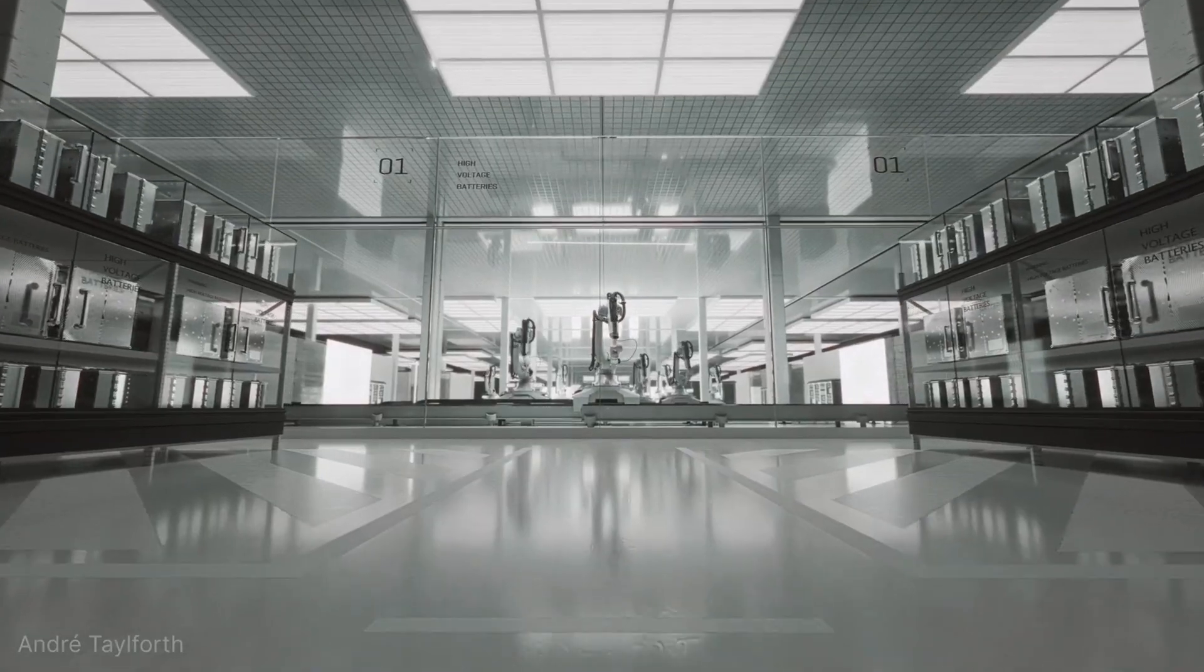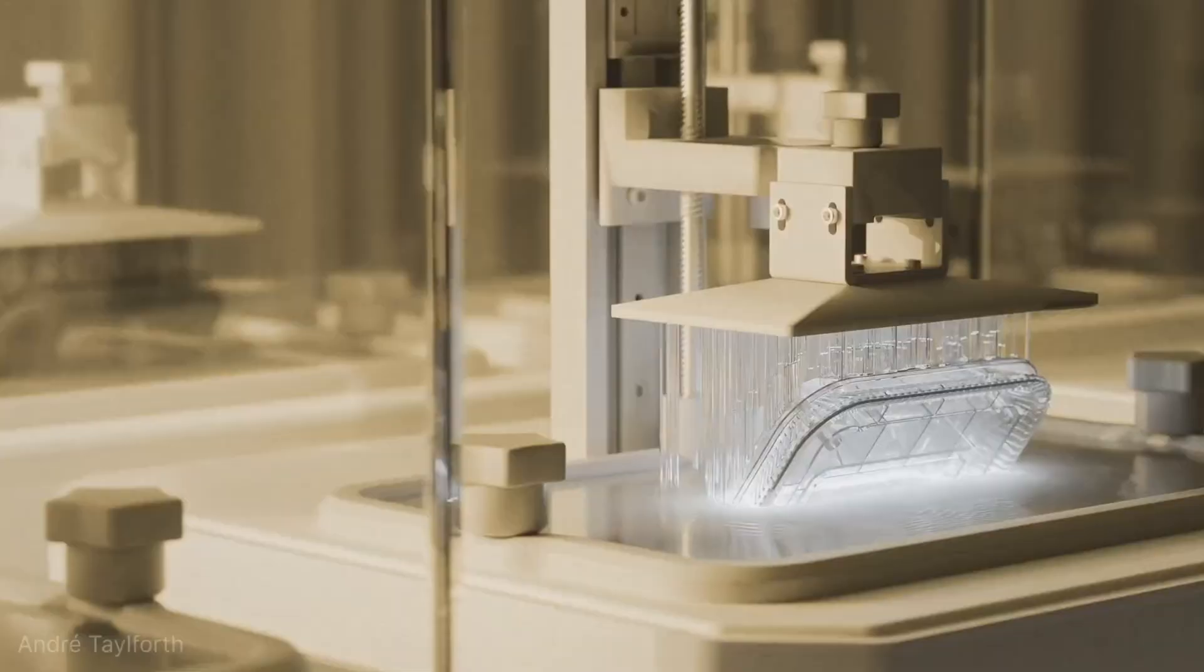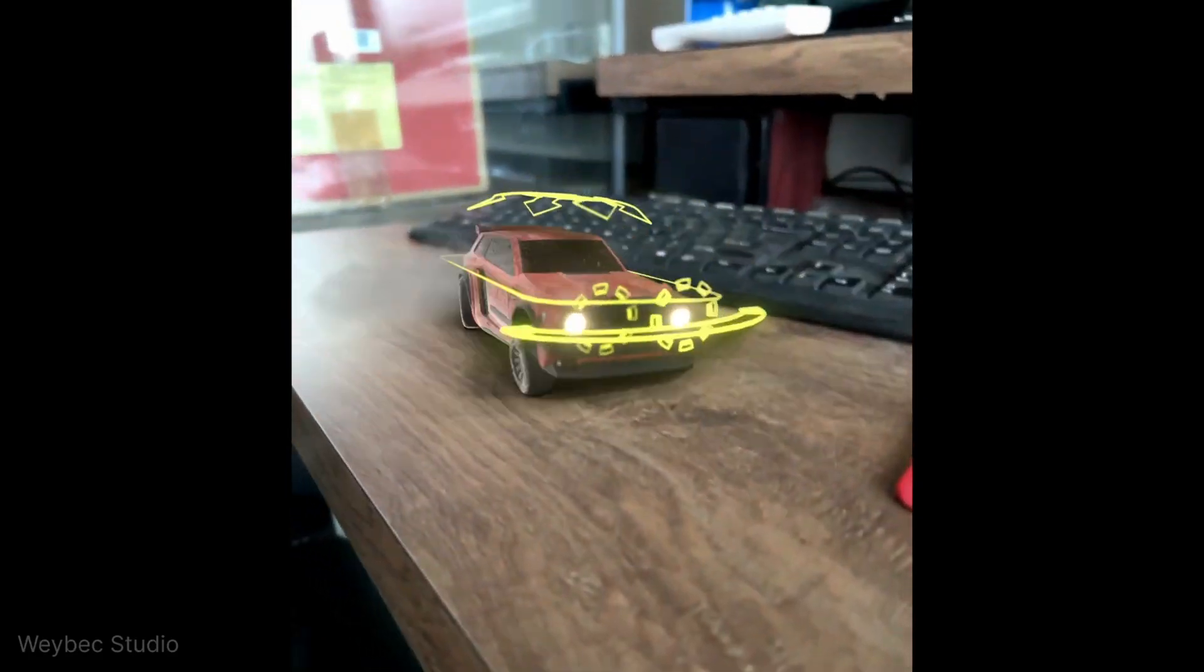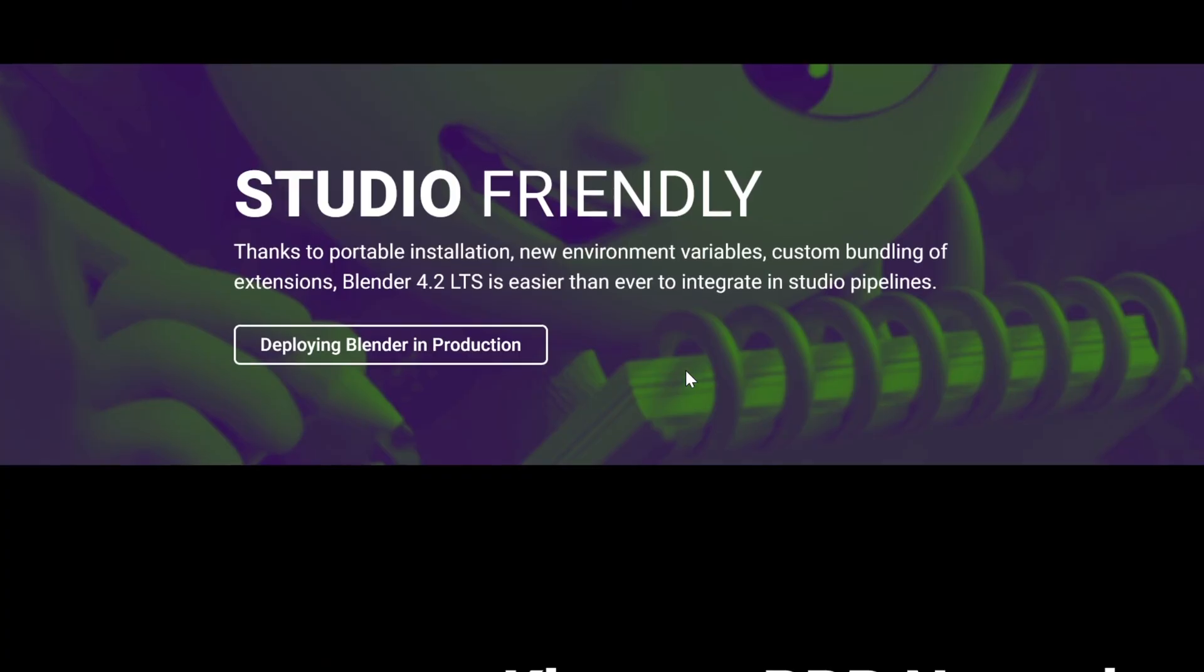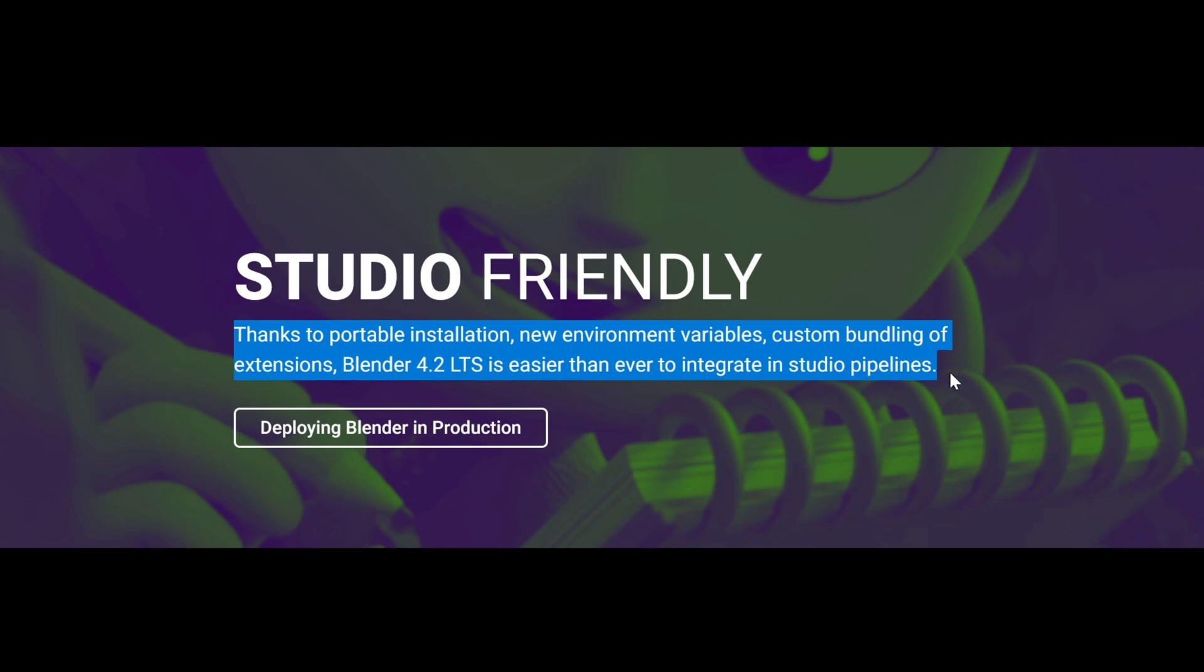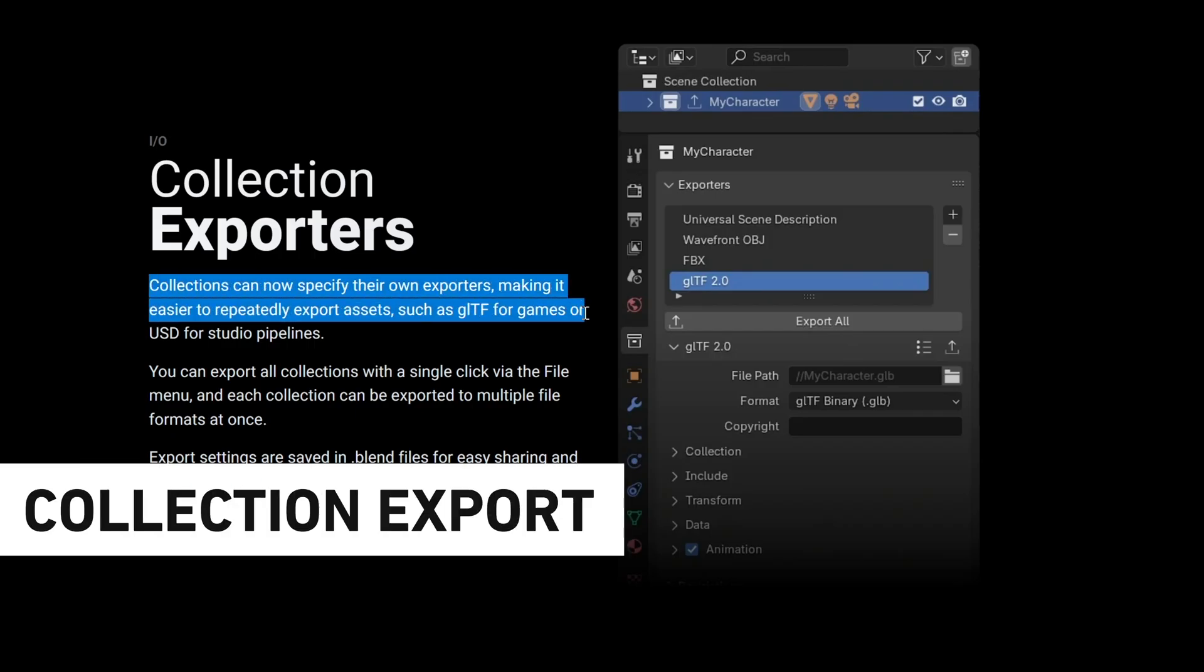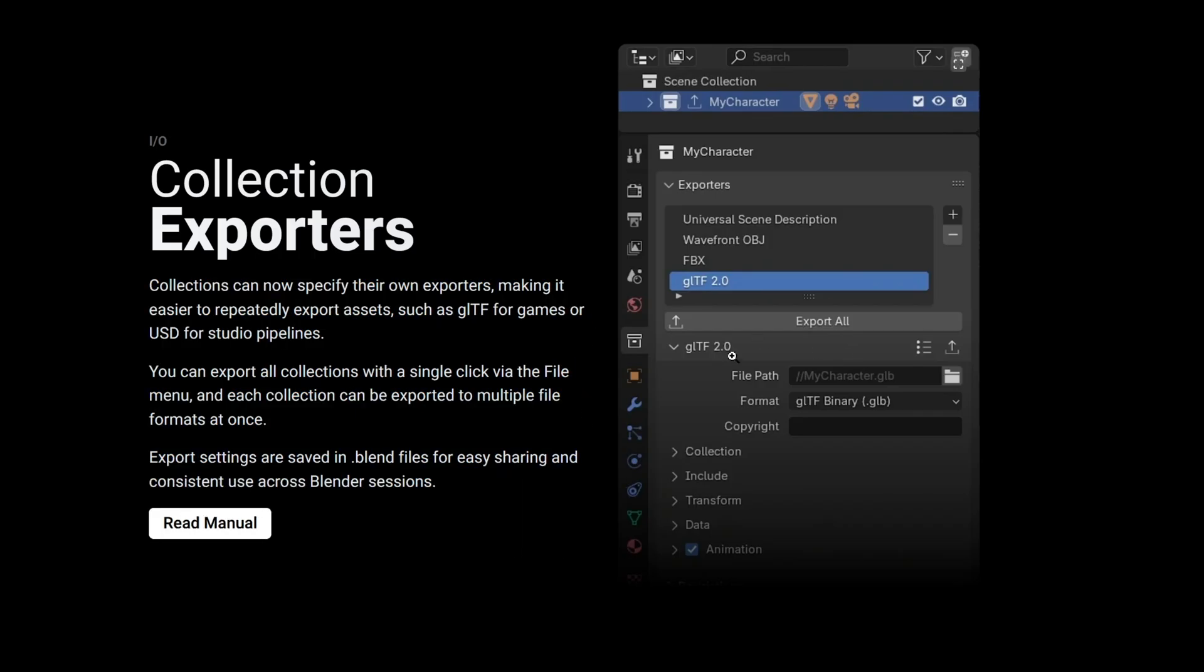Blender is now pushing to become an industry standard pipeline with a focus on adding more features to make their software more integratable into large studios. And just in case you don't believe it, this is the message that is coming from Blender themselves. And this new mindset starts with the ability to batch export your collections.